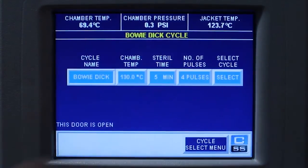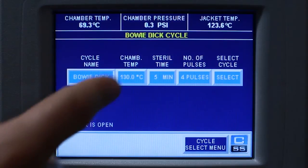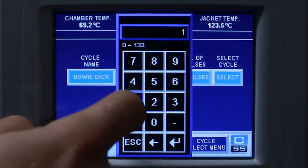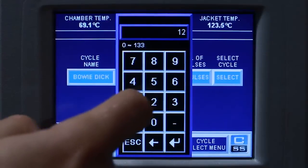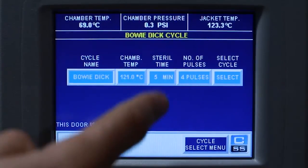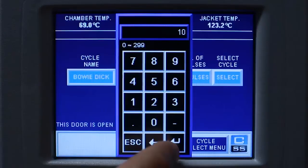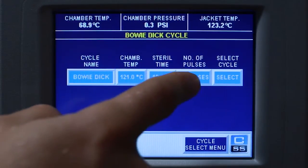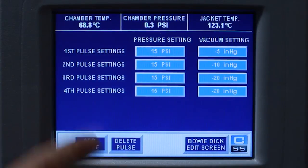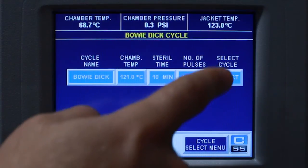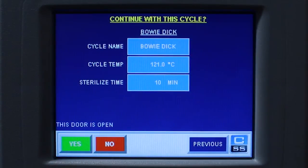Enter your chamber sterilization temperature. Enter your sterilization time. Enter the number of pre-vacuum pulses you want and press select. Once you have verified your cycle parameters and your door is closed, click yes and your cycle will start.